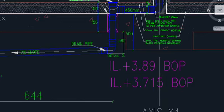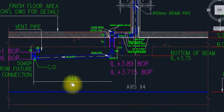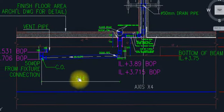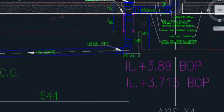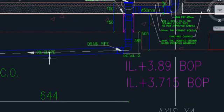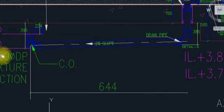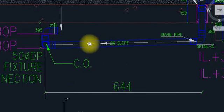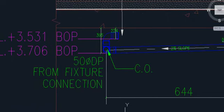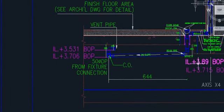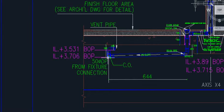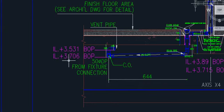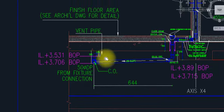Approximately this pipe is 6.4 meters, and the slope is 2%. If you calculate from this end to this end, because the slope is here, the bottom level will be 3.89. It will come to 2% — 3.531. And from the downside pipe it will come to 3.706 for the bottom of the pipes. The vent pipe is here.